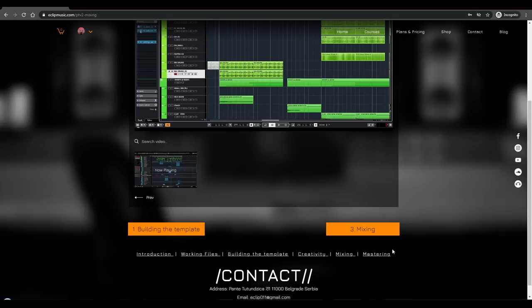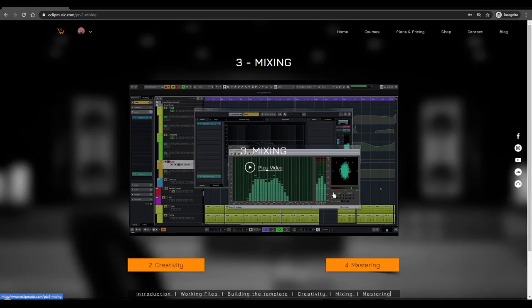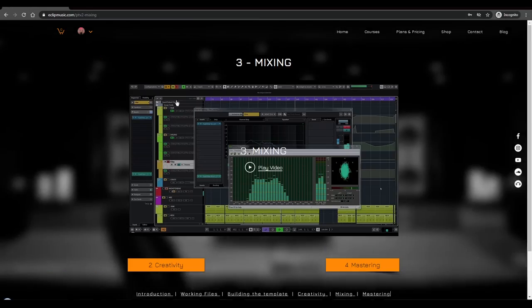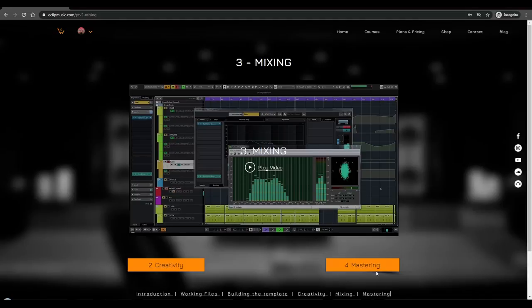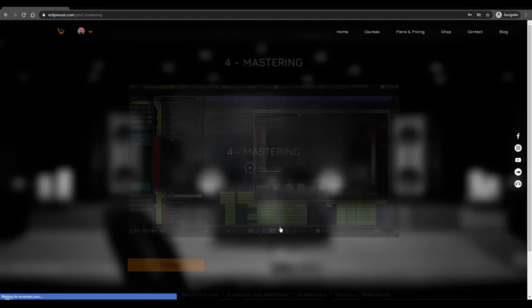The third section is about the mixing and I showed everything inside this project for this track. Everything I did, I went through all the channels. So I explained everything in this lecture and the last one is about the mastering.